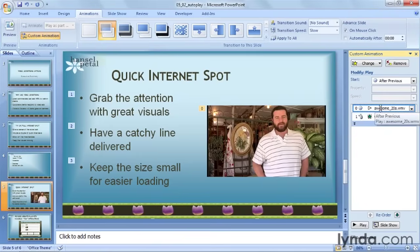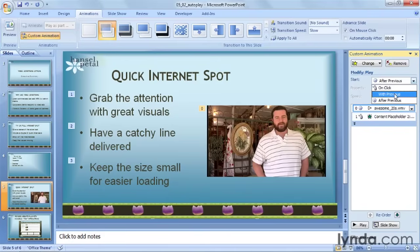While I'm clicked on my video, I can see up above that it says Start After Previous. I'm going to change that to With Previous so that it happens automatically when the slide comes up instead of afterwards.